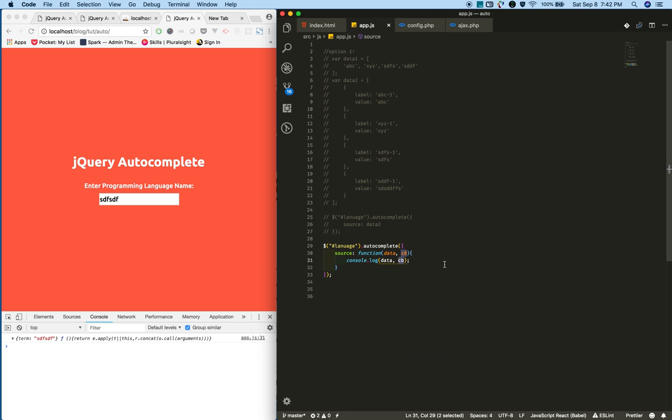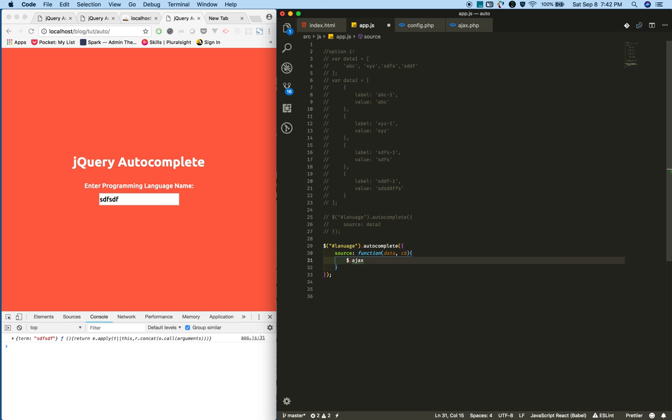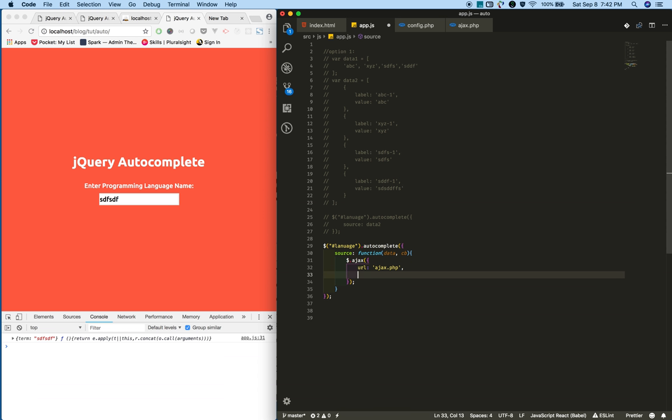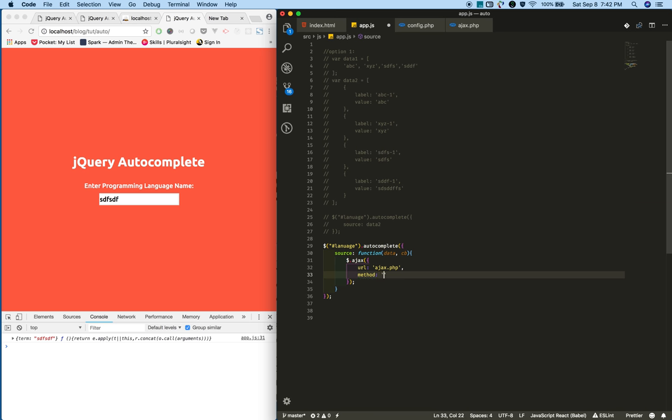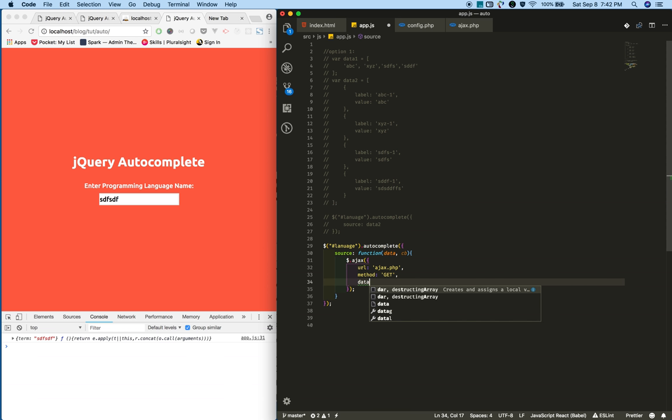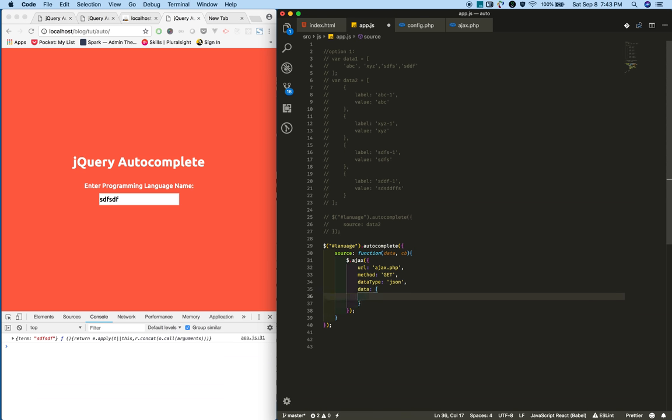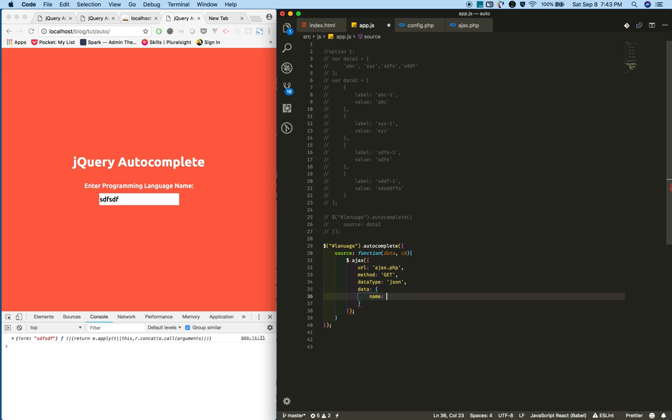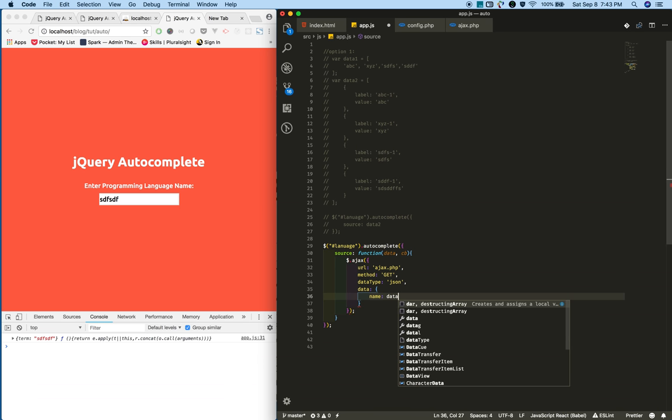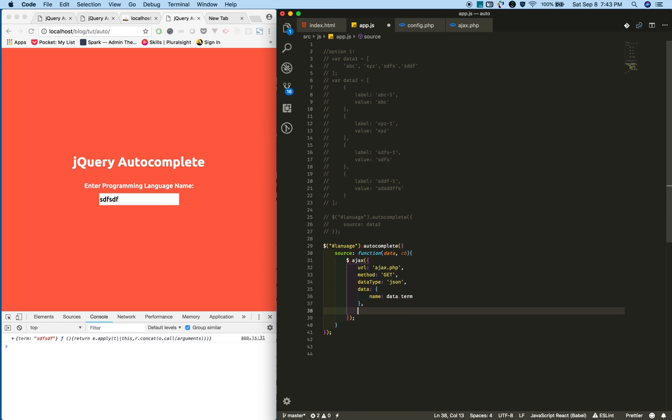Now write an AJAX function and provide basic options like URL: ajax.php, method is get, I expect JSON data. Pass the data to the server - whatever the user typed as a data object.